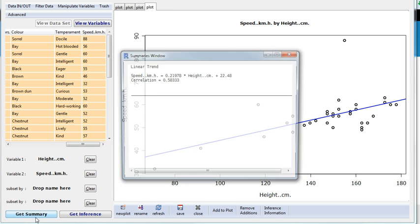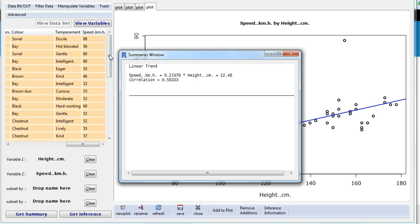Before I do that, I'll get summary, there's my equation. So it gives me my gradient, my variable, and my y-intercept.